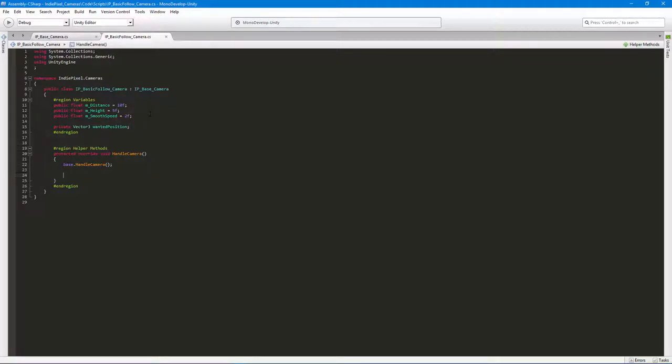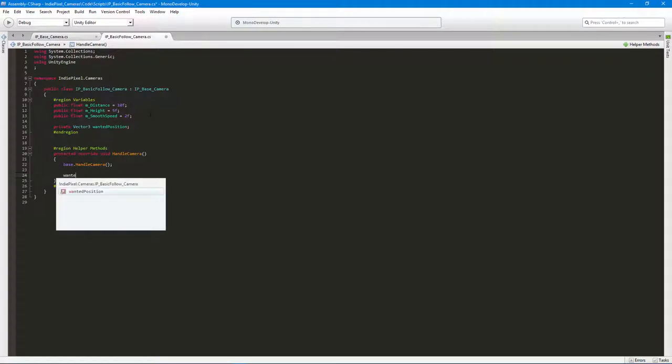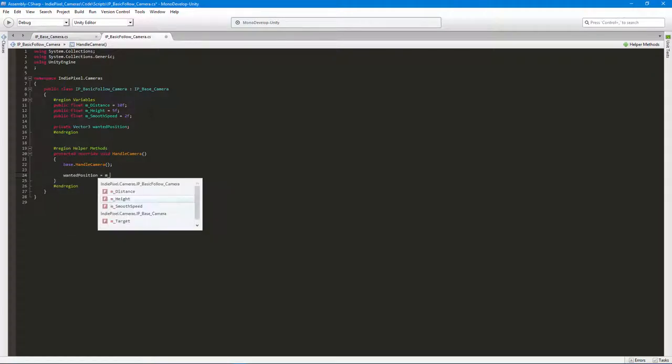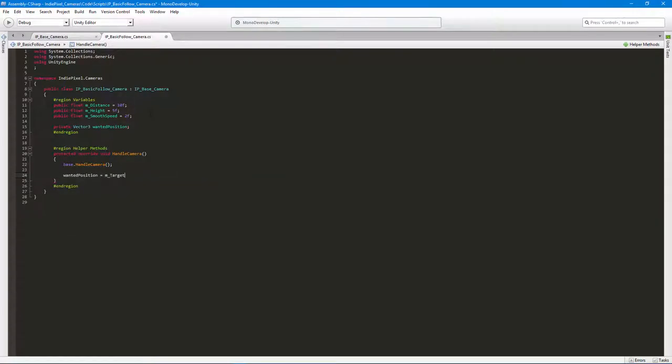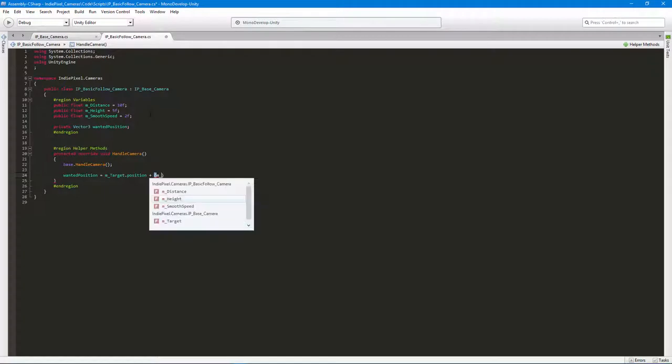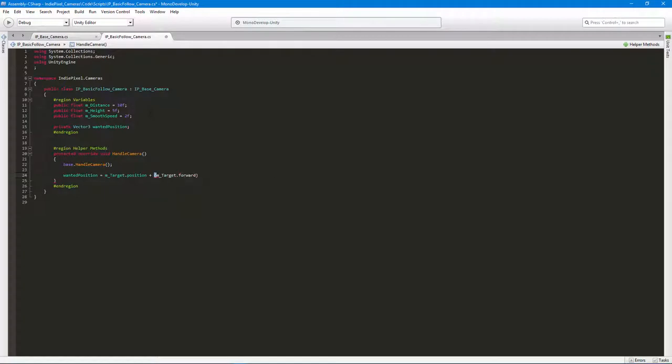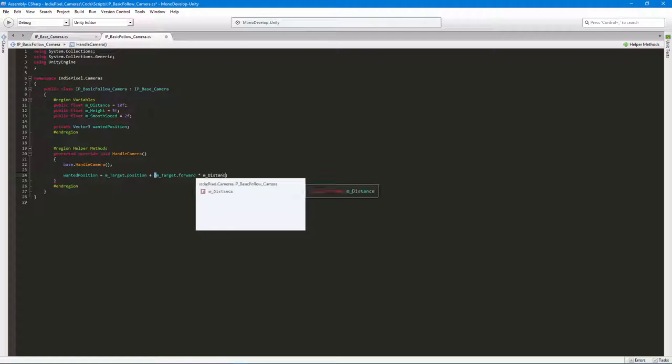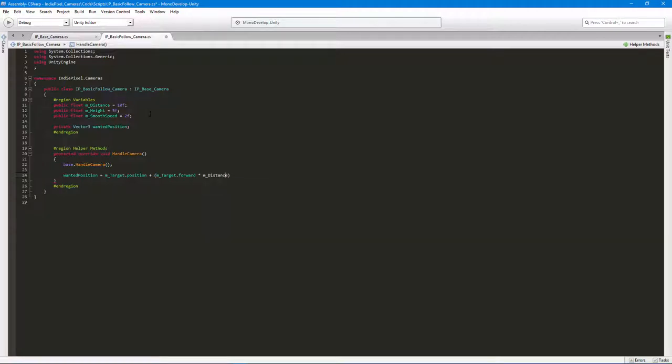I want to say that the wanted position is equal to the target position plus the target's forward position. So I want to say m_target.forward times that distance. Now why does that actually work? Basically what we're doing is we're getting the forward vector here. Let me actually just put a semicolon there so we can actually go back into Unity and not get any errors.